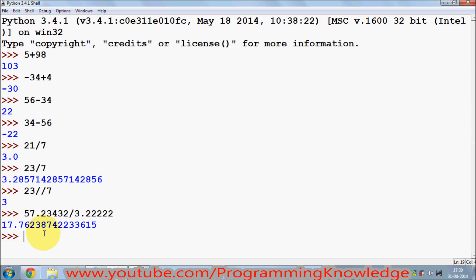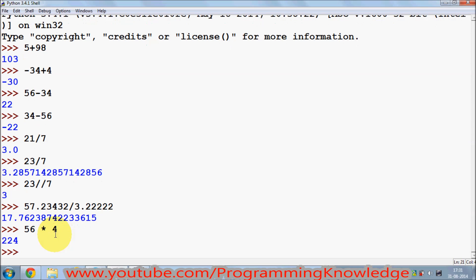For multiplication, it is also simple. For example, if you want to multiply two numbers — 56 multiplied by 4 — you use the asterisk or star symbol. So 56 multiplied by 4 is 224. You can use multiplication like this.